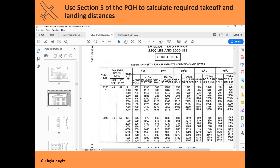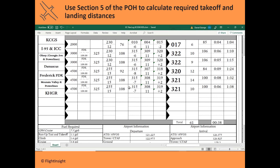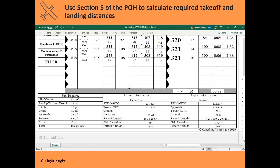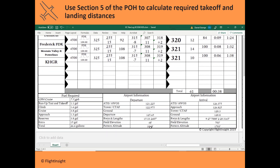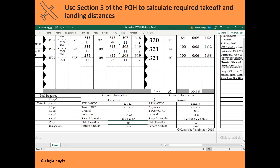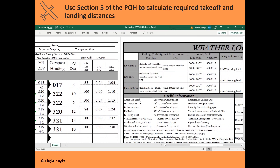The first thing to figure out is our pressure altitude on departure. Let's look at the NAVLOG because we can figure this out. The airport we're departing from, College Park, has a field elevation of 48 feet. We found out that the altimeter setting is 2988, so let's figure out the pressure altitude from that.